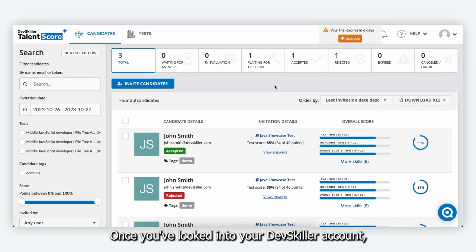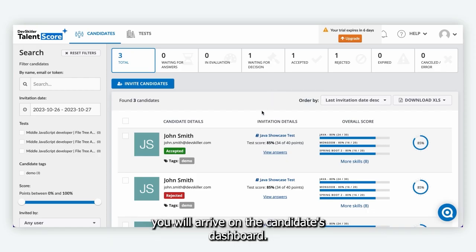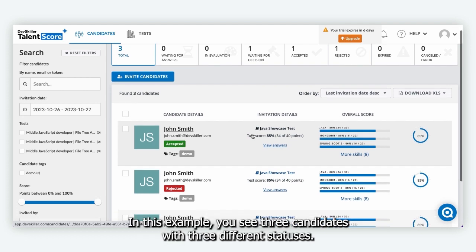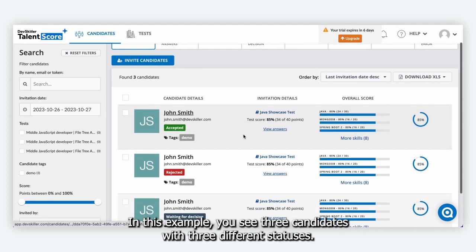Once you've logged into your DevSkiller account you will arrive on the candidates dashboard. In this example you see three candidates with three different statuses.